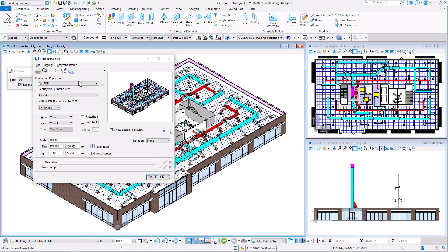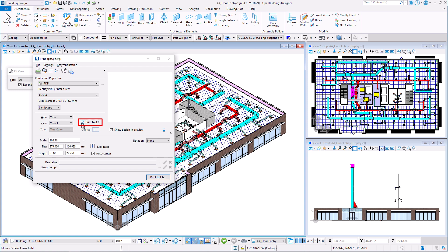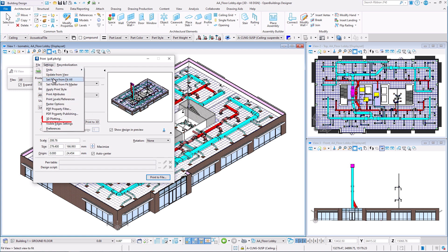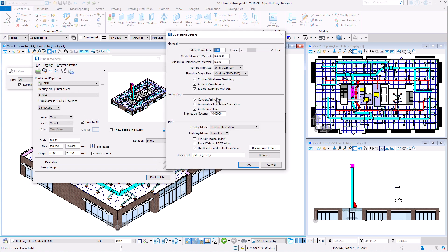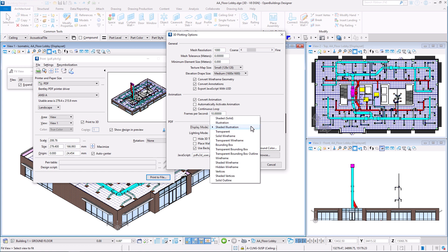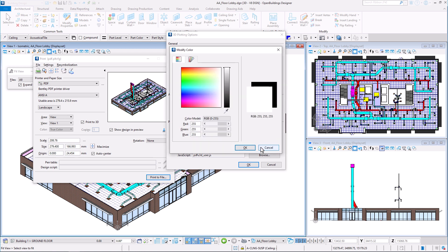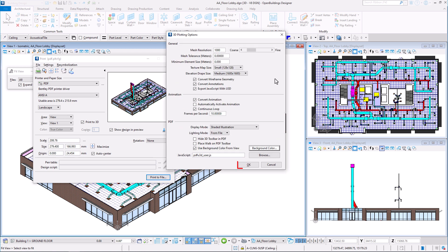In the Print dialog box you can see the design preview. Select the Print to 3D option. In Settings, under 3D plotting, you can open the 3D plotting options dialog and adjust settings as required. For example, you can modify the display mode or change the background color instead of using the one from the view. When finished, click OK.